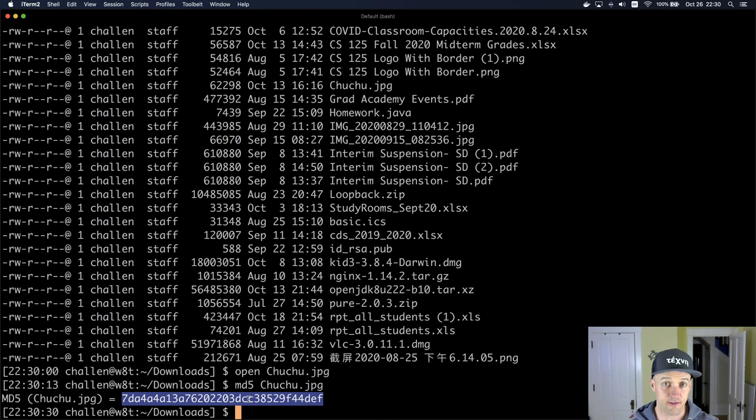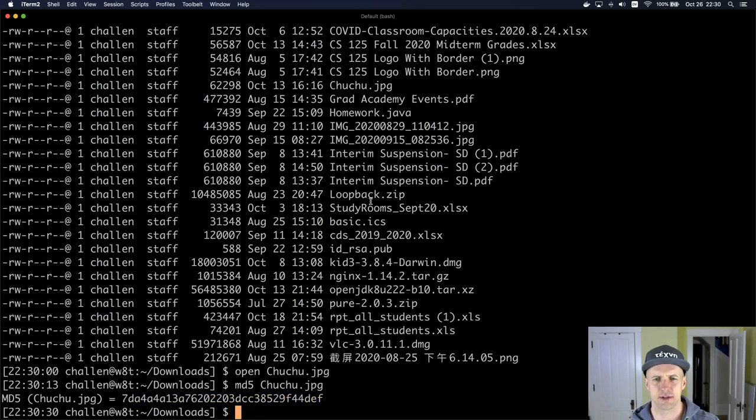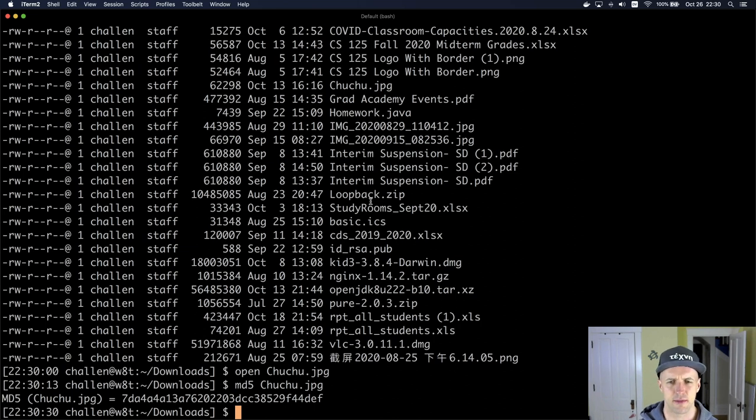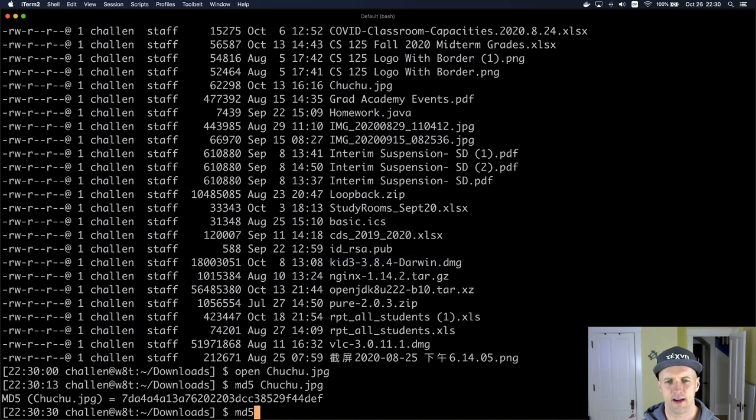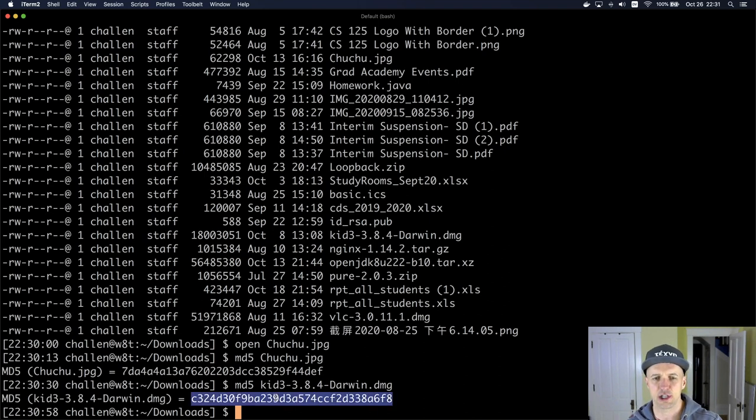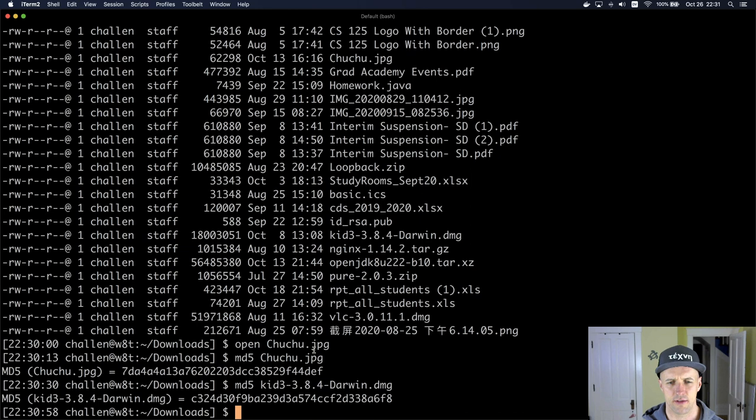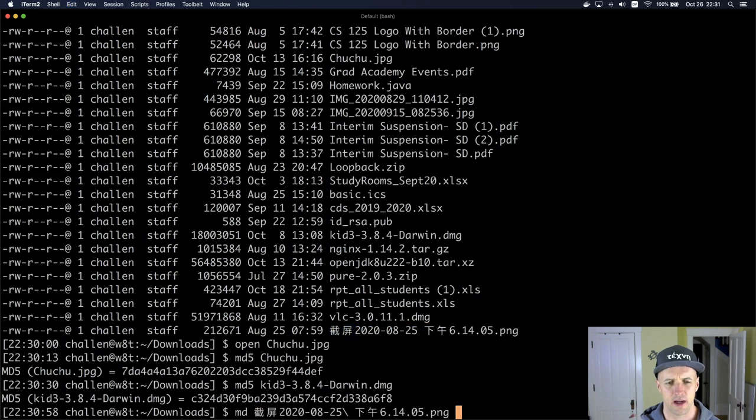If I change the file, then what's going to happen is the hash value is going to change. Let's compute the hash value for a different file here. Let's use this - I don't even know what this is. This looks interesting though. So let's do md5 kid. And now you'll see I have a different hash value for this different file. Let's do this for this file down here that has Chinese characters in it, which I think is interesting. I don't even know what this is again.